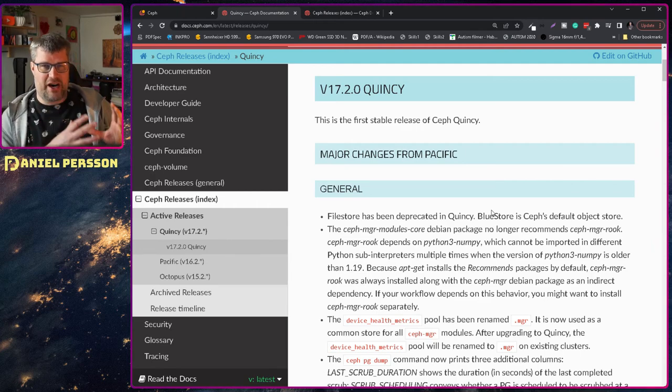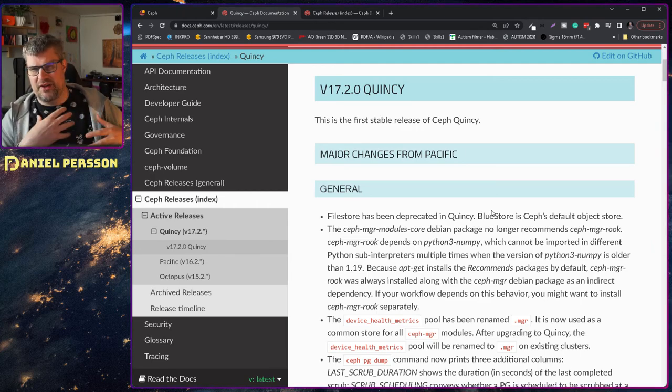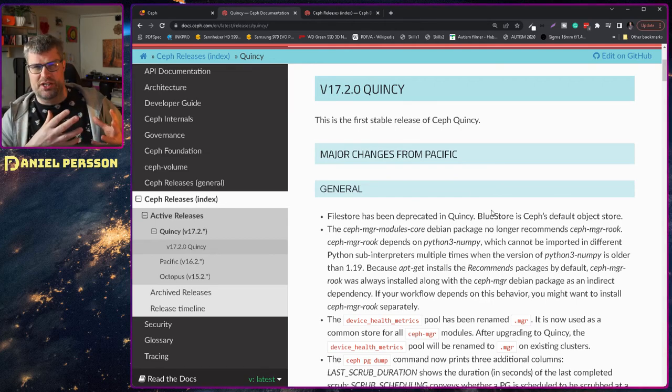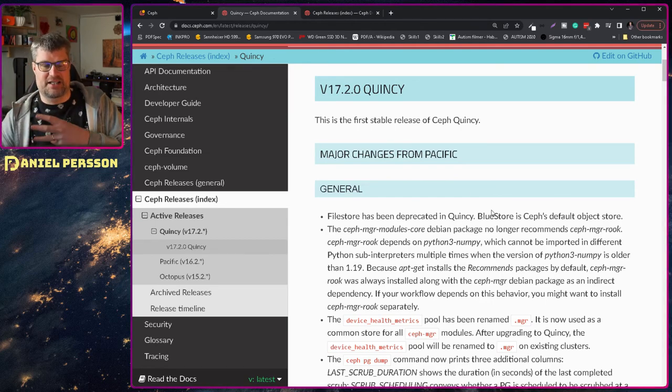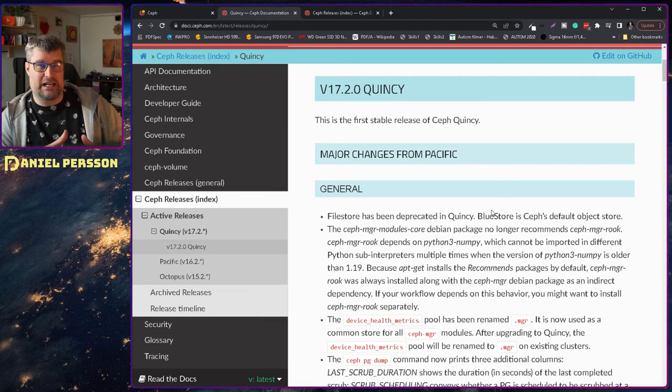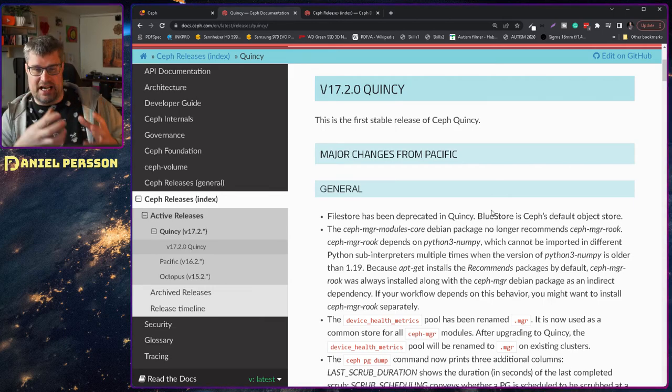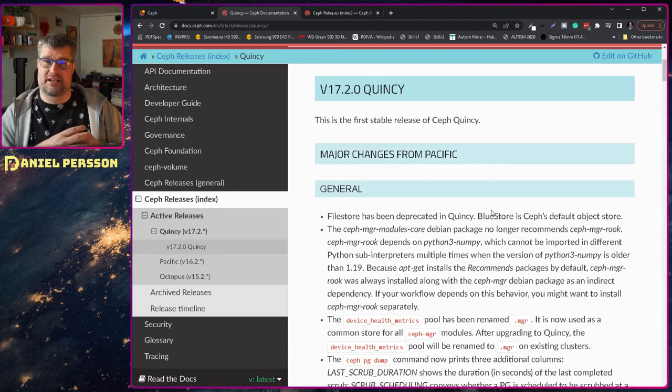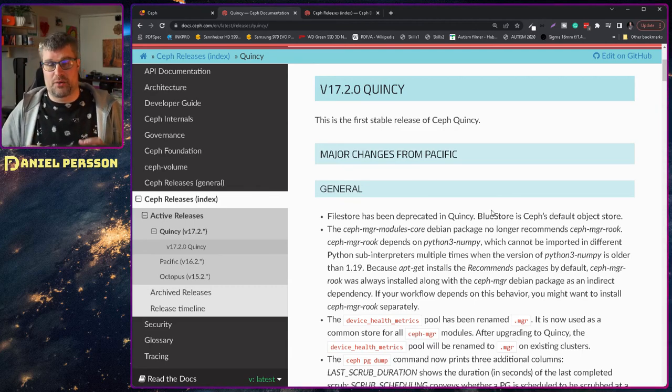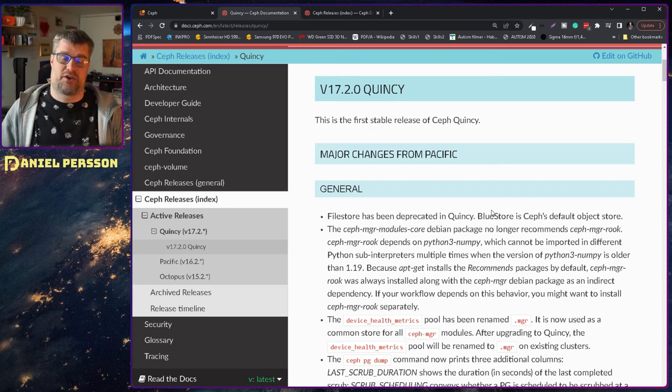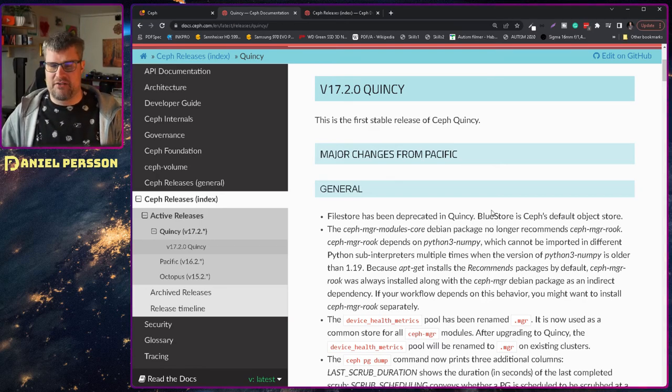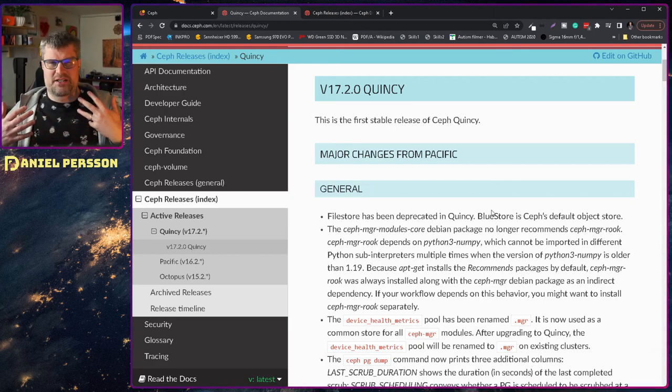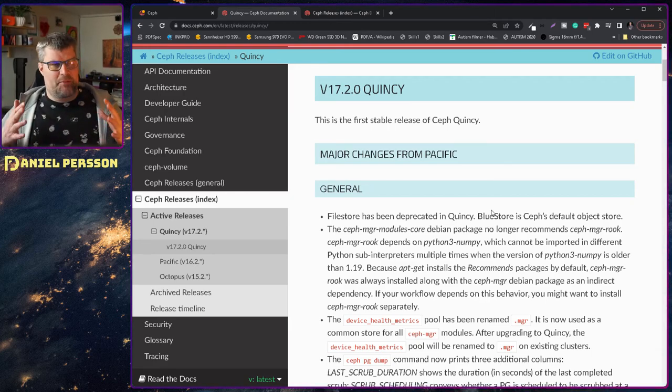And what file store was was some antiquated kludge that used the XFS file system, stored things as files and had this database, a level DB database that stored different information on which files you should access on the drive. And that was not really performant. It wasn't a really good way to do it.